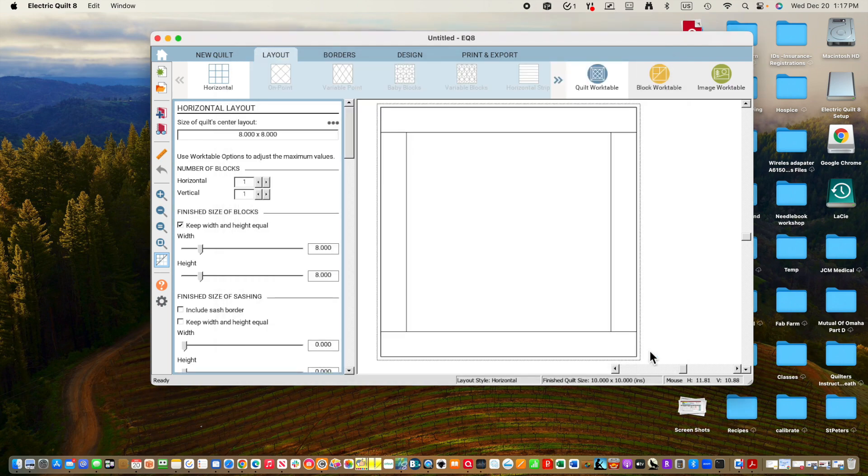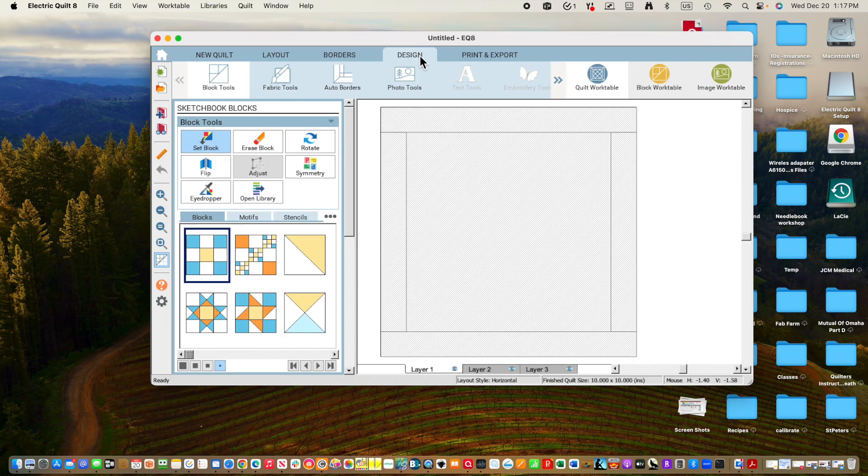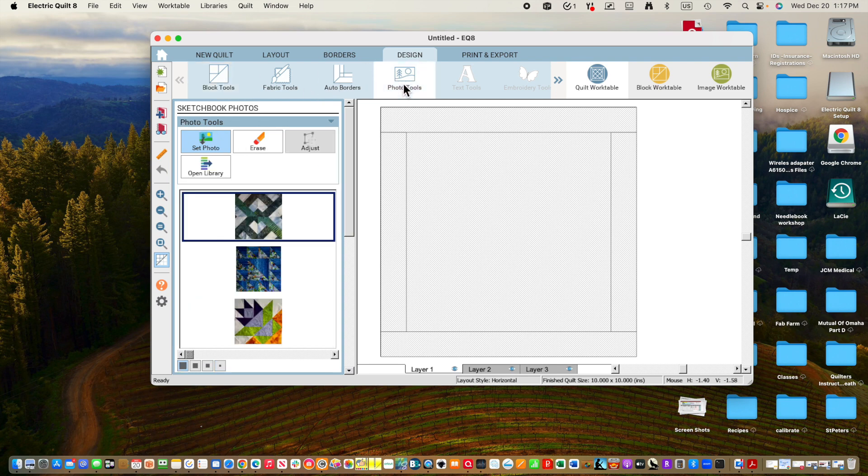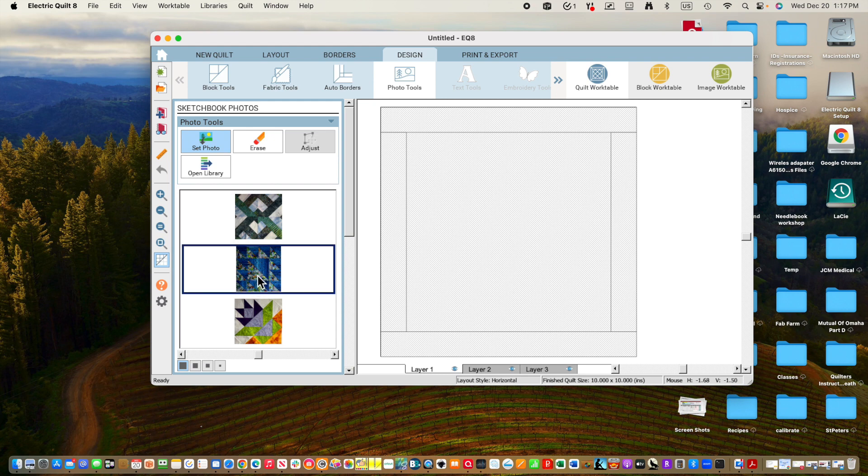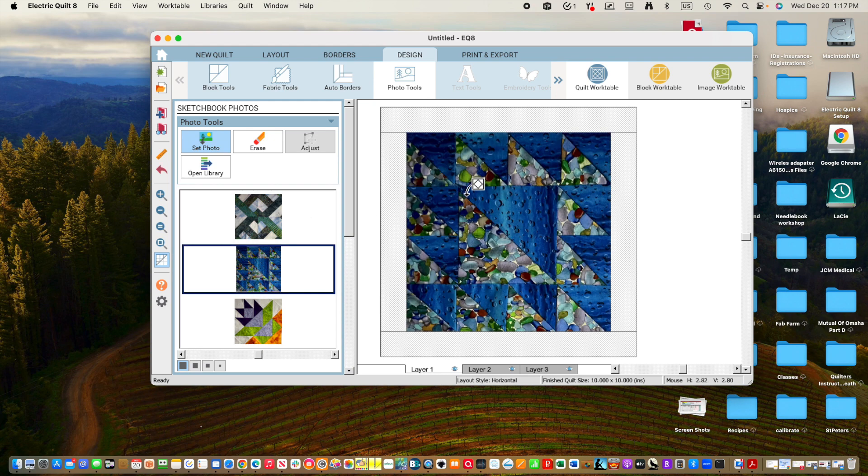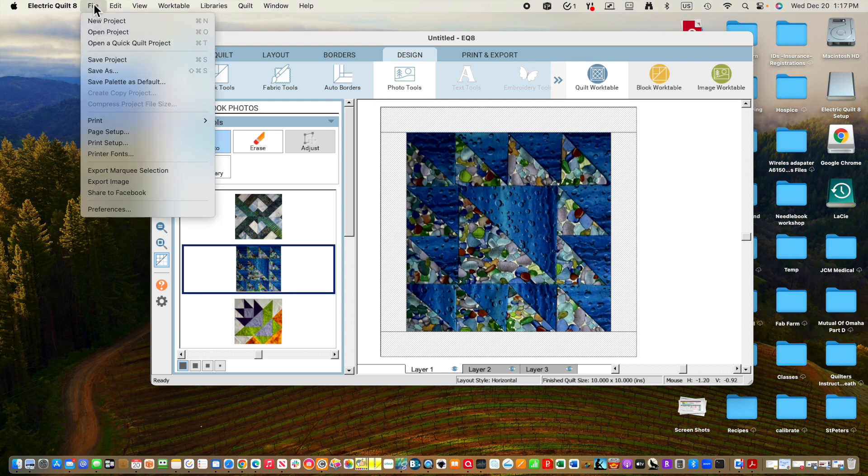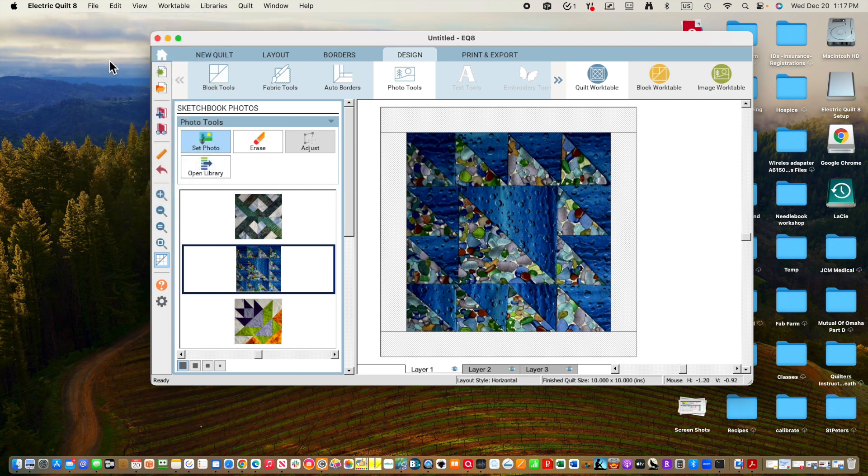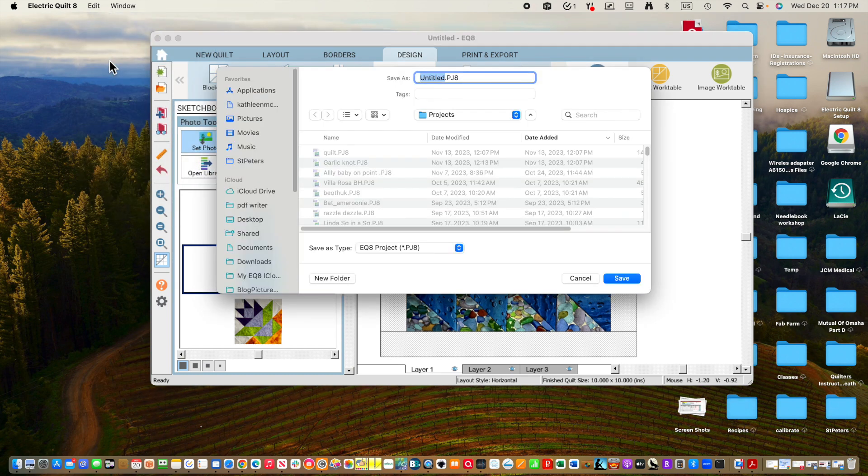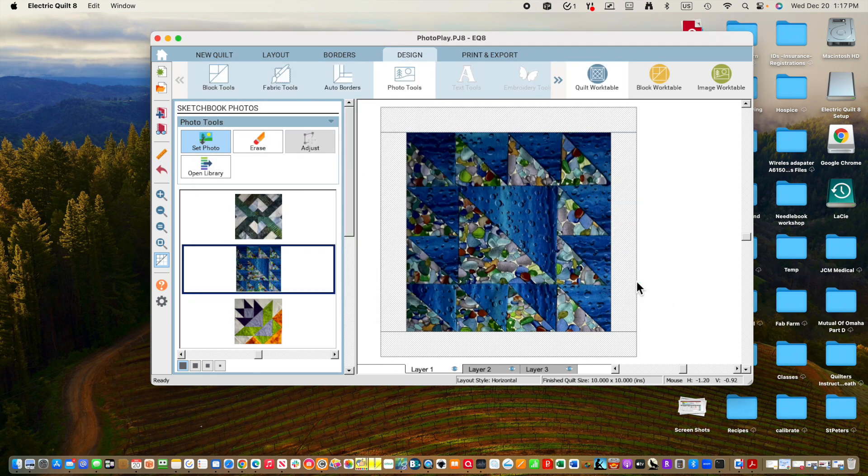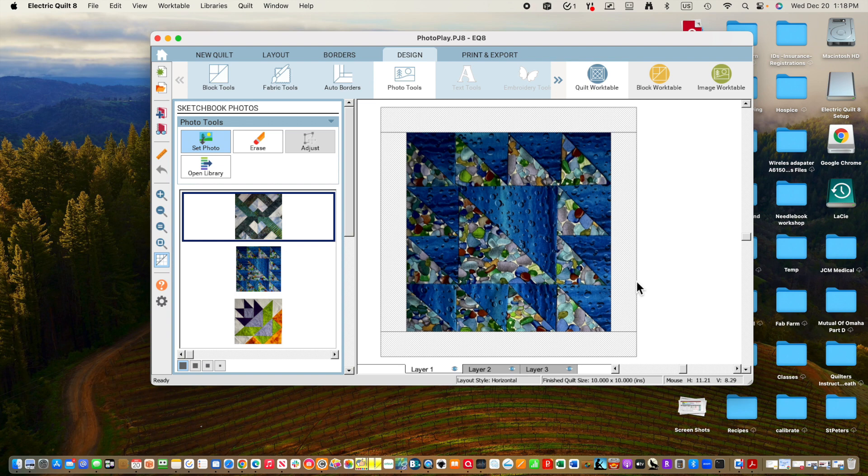So the first thing I'm going to do is go and design my first one, and I'm not going to use a block but I'm going to go to Photo Tool so I can bring my eight inch block, which is this one, into the center. I'm going to do File Save Project because I haven't done that, and I'm going to call it Photo Play. I click Save.